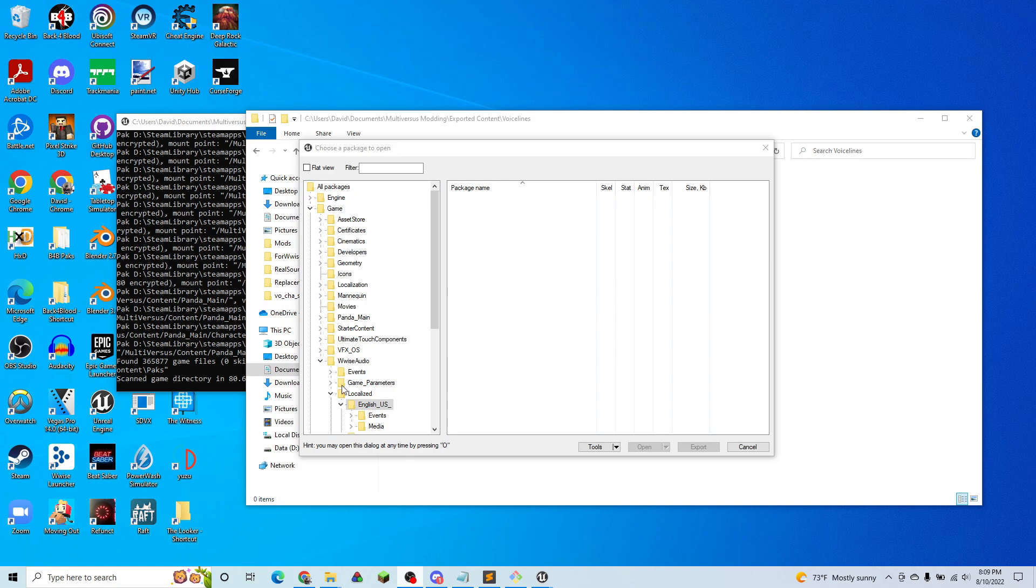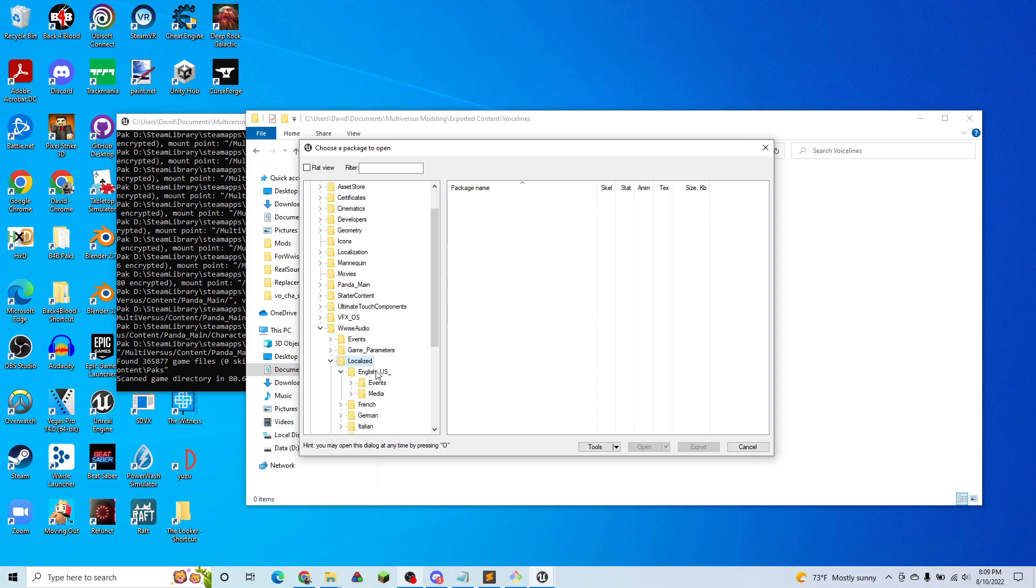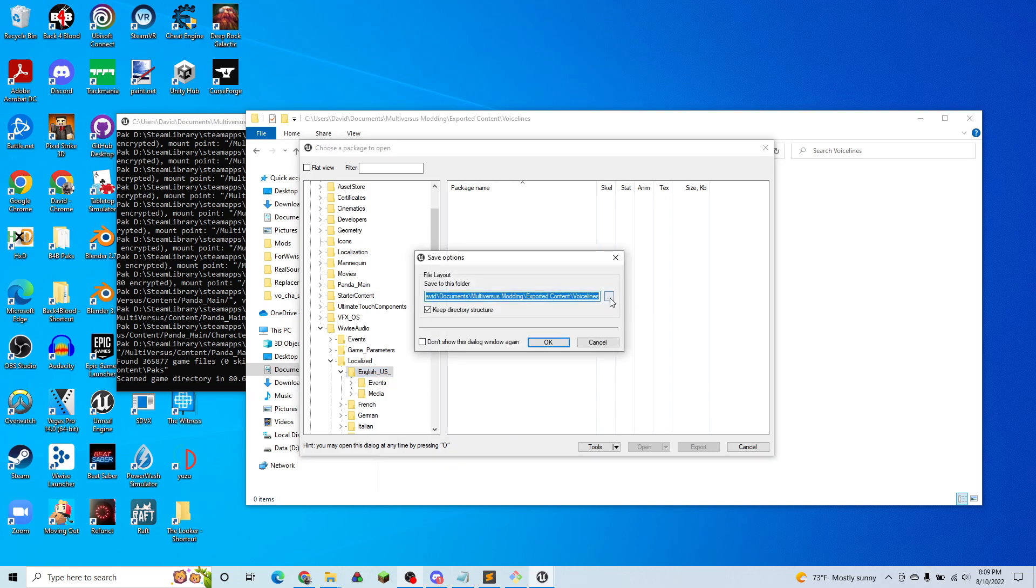So the first thing we're going to do is go into Umodel. If you guys don't know how to do this, there's another tutorial on using Umodel. But we're going to go into Game, Wwise Audio, Localized, and English. I'm going to right-click this folder and hit Save Folder Packages, not Export.